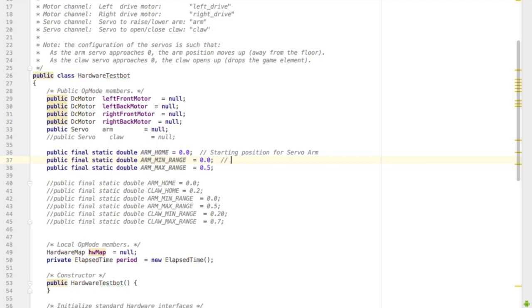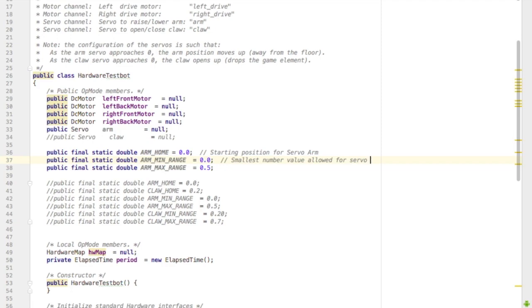This is useful because you may not want your servo to move too far in one direction because if it does, maybe it hits something and then it breaks the servo motor's internal gears.